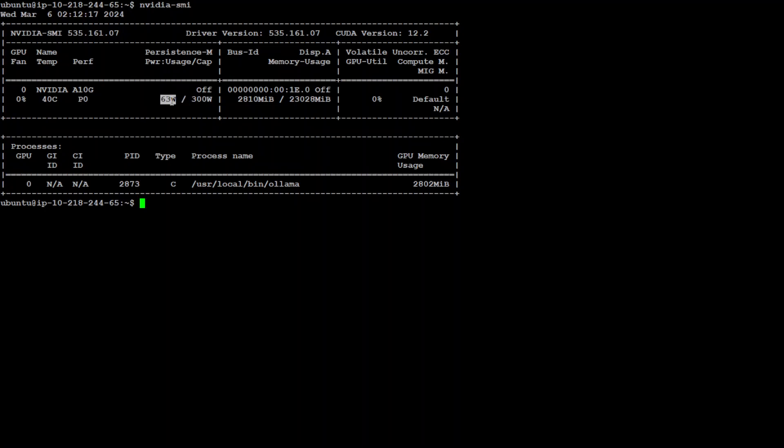Then I have memory usage—this is quite important. In the memory you can see it shows the amount of GPU memory currently being used out of the total memory available. You can see this is the total memory and I'm using only this much memory with my Phi model.